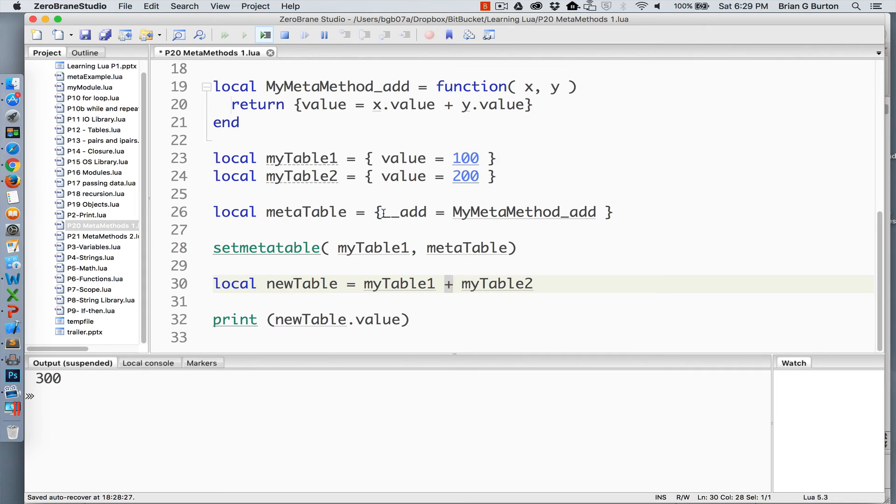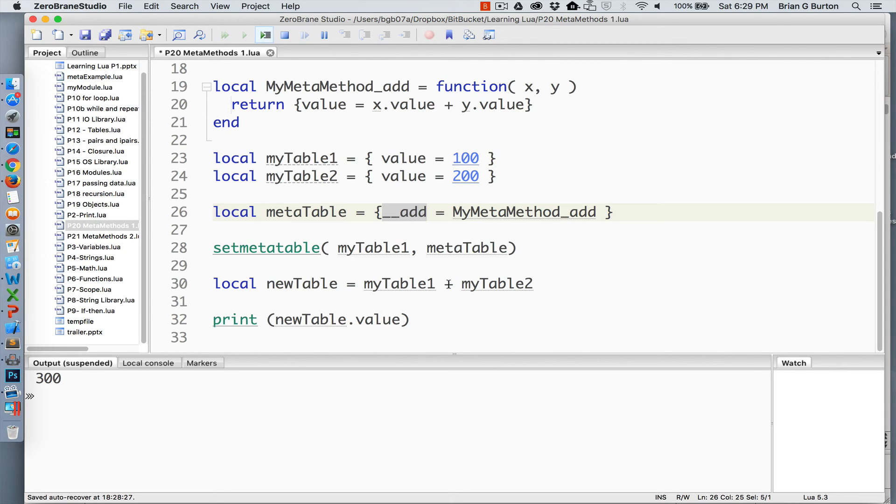is overwritten with the double underscore add. And that is now set equal to MyMetaMethod_add. So this function replaces a normal plus operation.